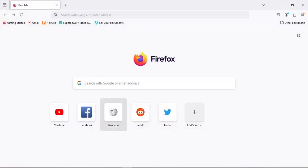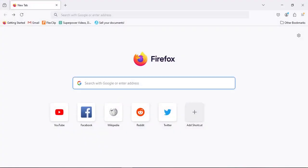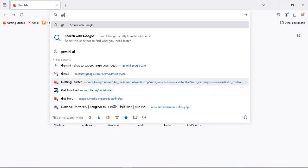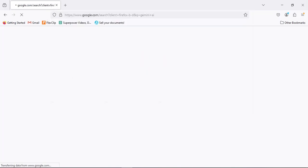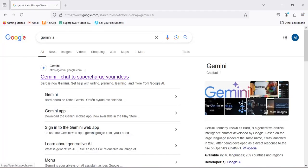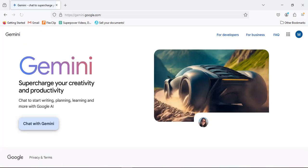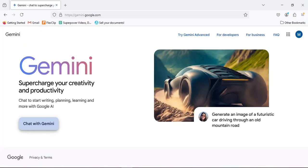I'm going to open my browser and here search Gemini. Go to this first link and here select chat with Gemini.